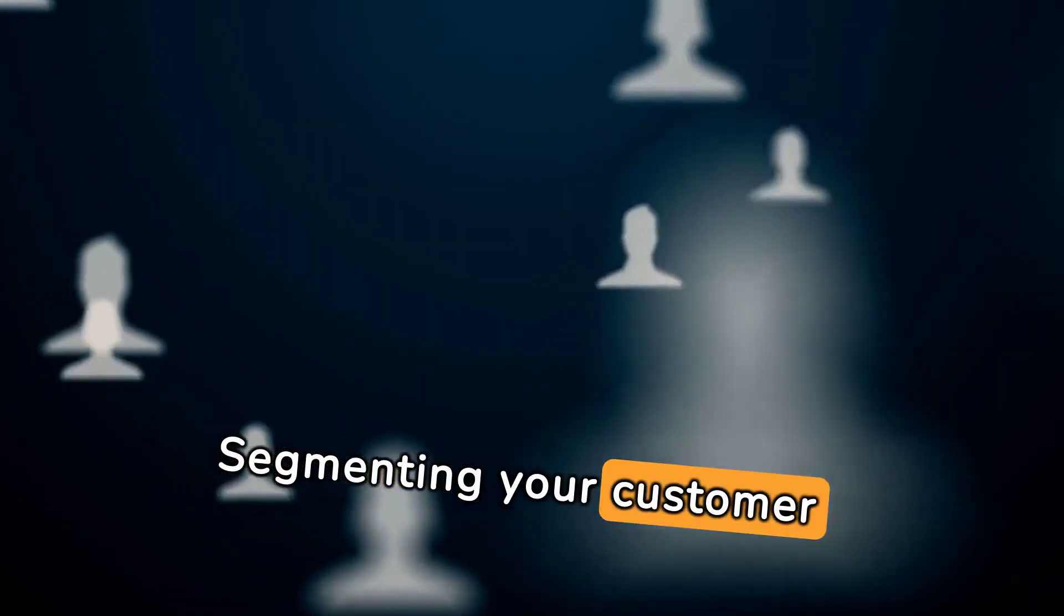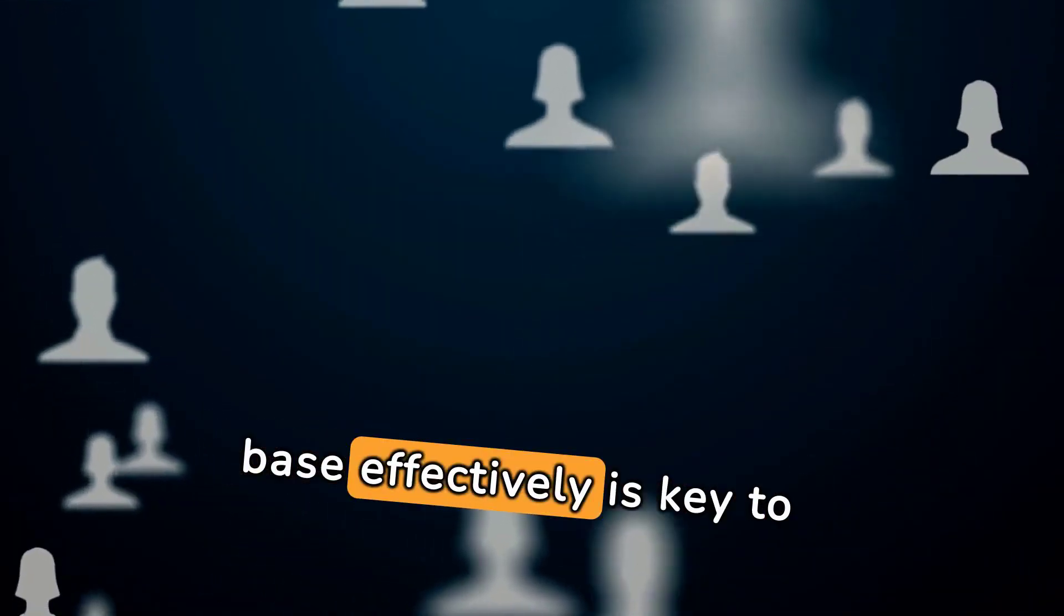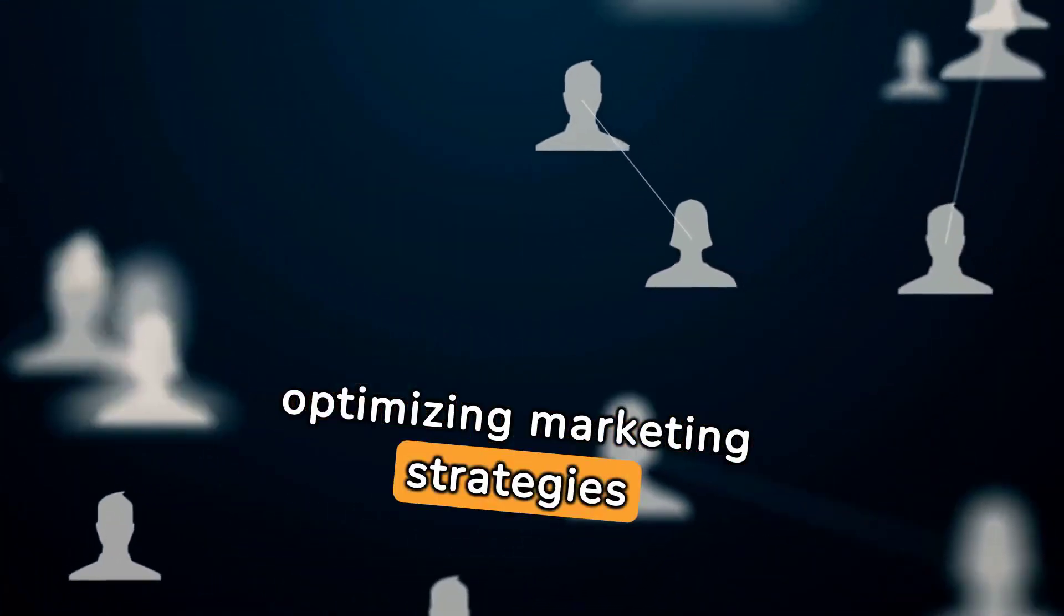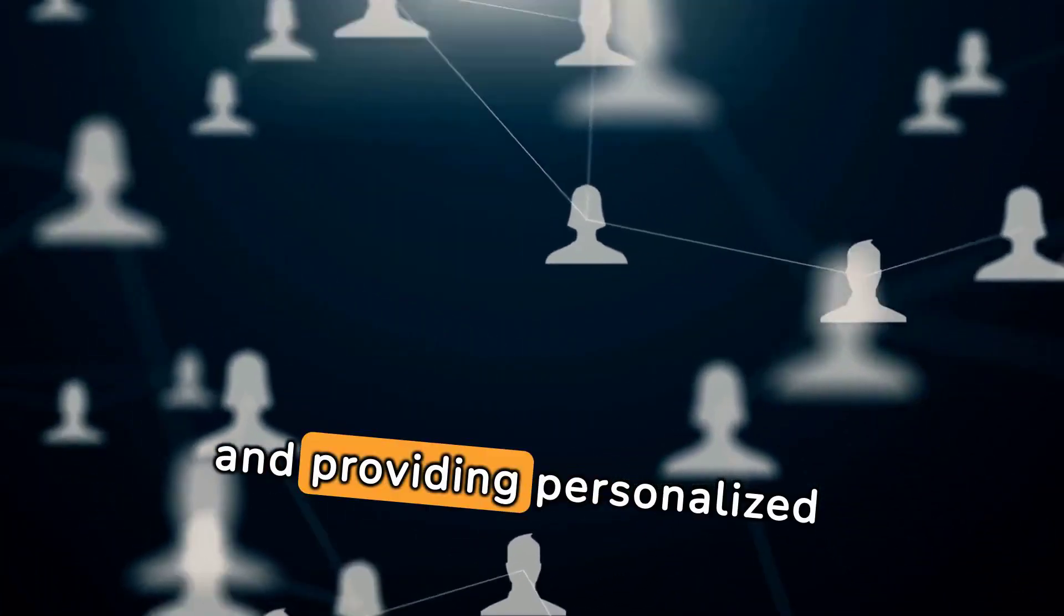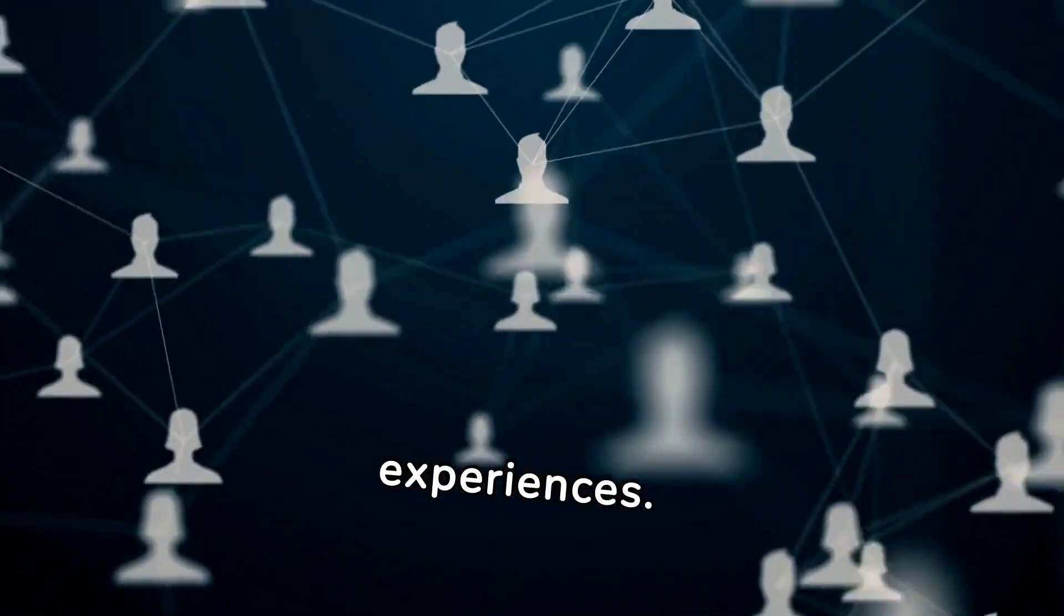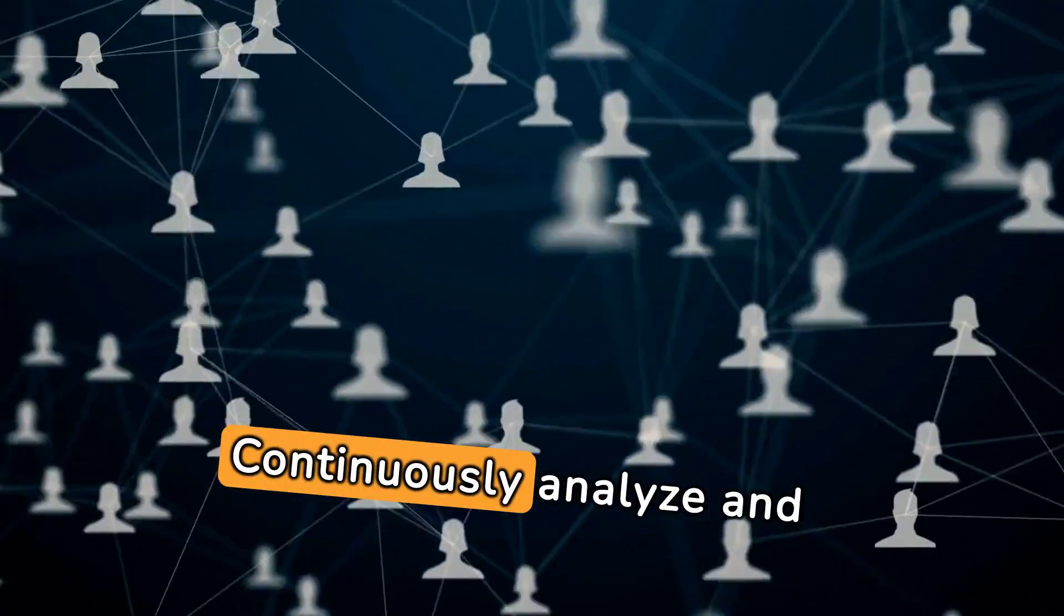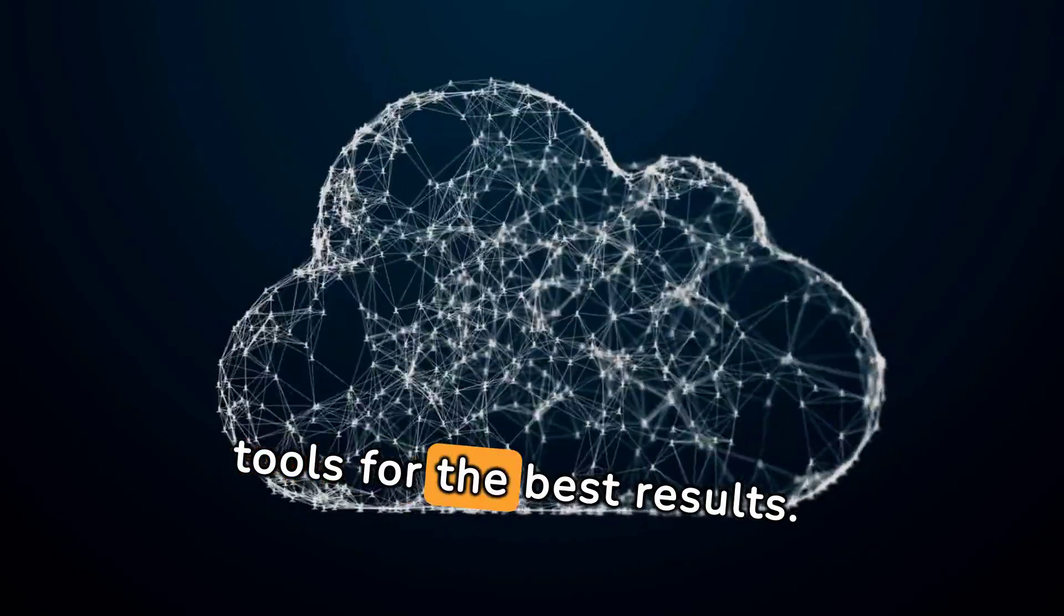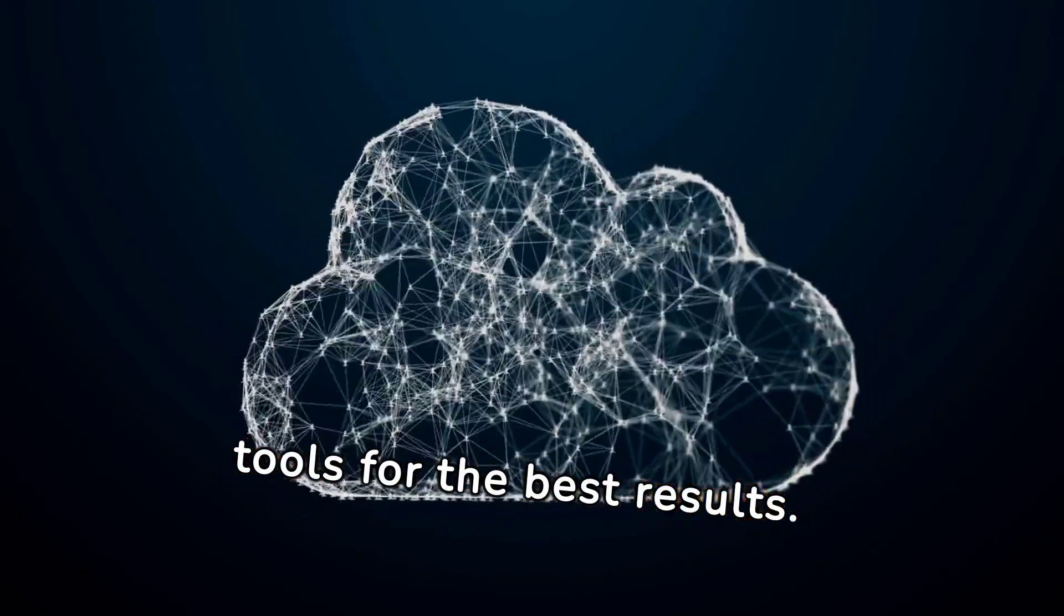Segmenting your customer base effectively is key to optimizing marketing strategies and providing personalized experiences. Continuously analyze and refine your segments with these tools for the best results.